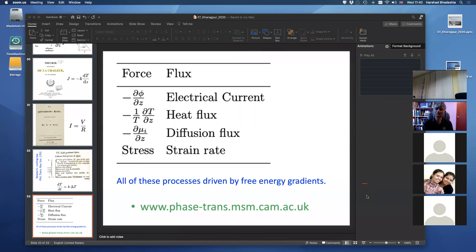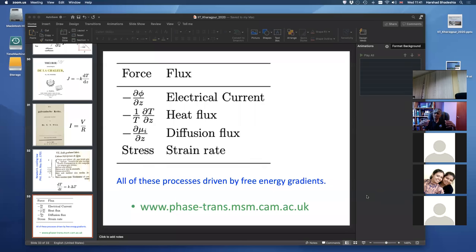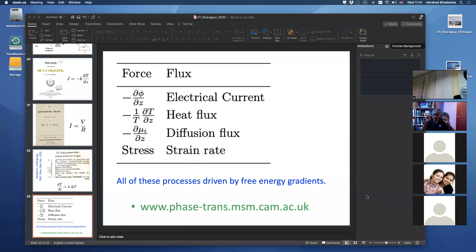There is a question: how do we define para-equilibrium? Para-equilibrium means there is absolutely no partitioning of substitutional solutes, but subject to that, carbon partitions. This is experimentally verified for the growth of Widmanstätten ferrite and vanadium hydride — you do not get any partitioning of substitutional solutes, and you get partitioning of interstitials. Para-equilibrium is an established concept.